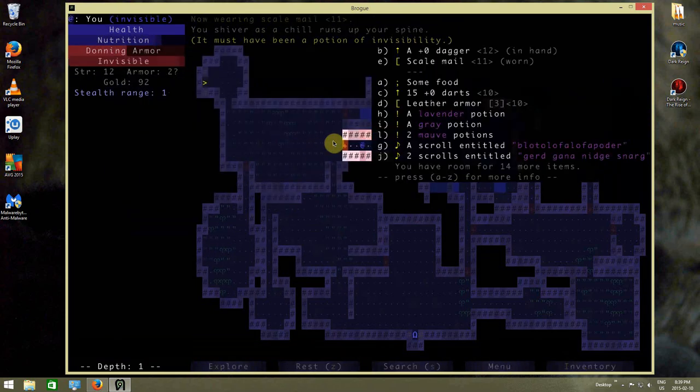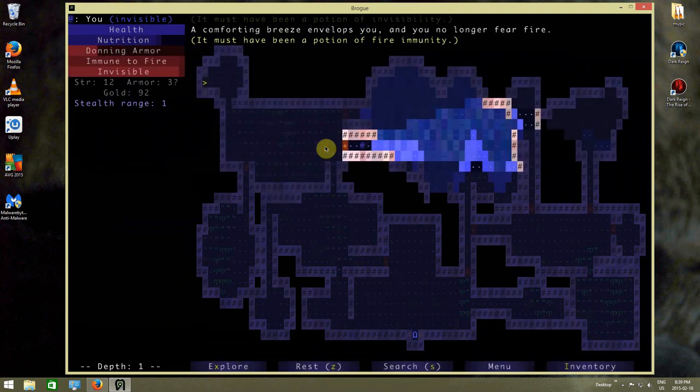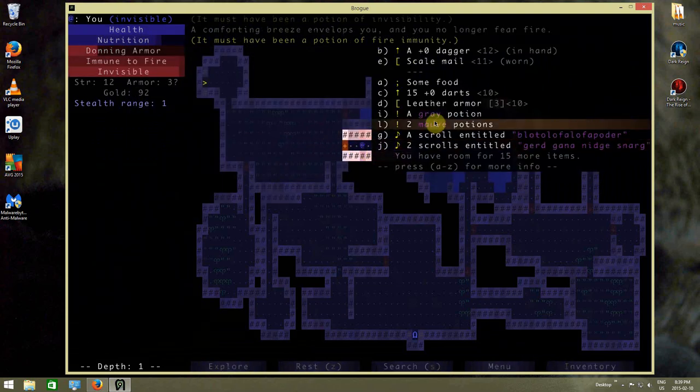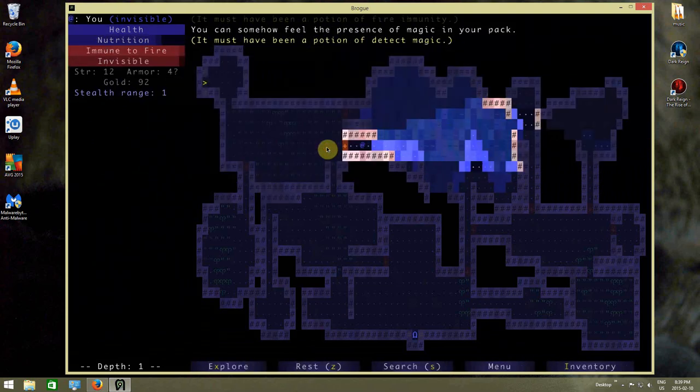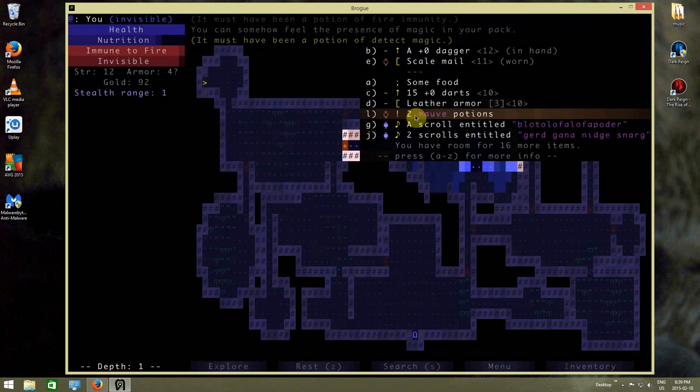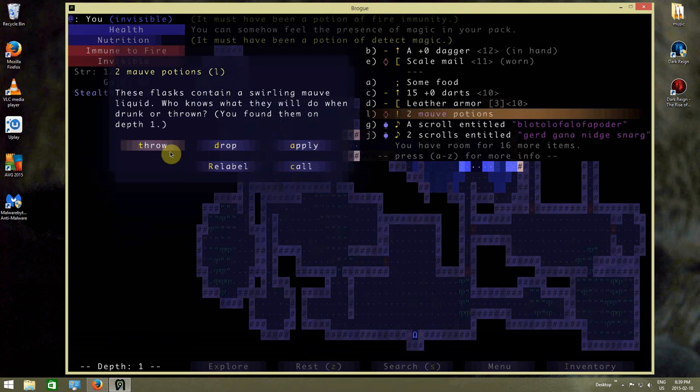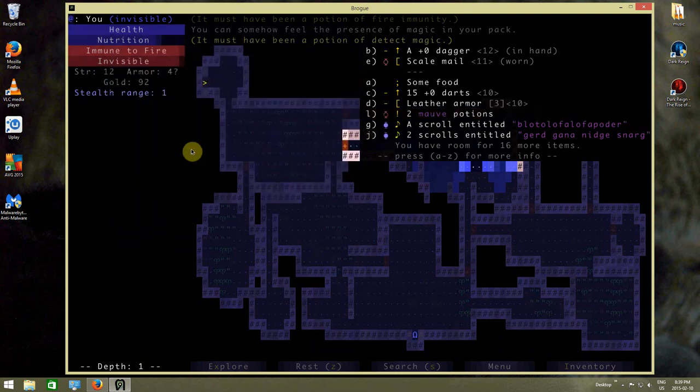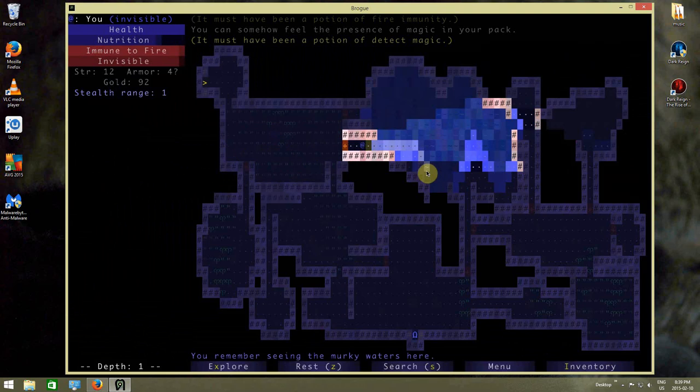Potion of visibility, potion of fire immunity, potion of detect magic. Uh-oh, these are bad potions. Well, I know that they do stuff. And these are good scrolls here, so I'll avoid using them for now.